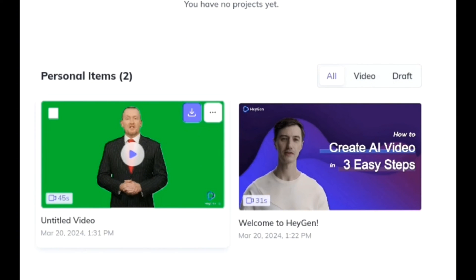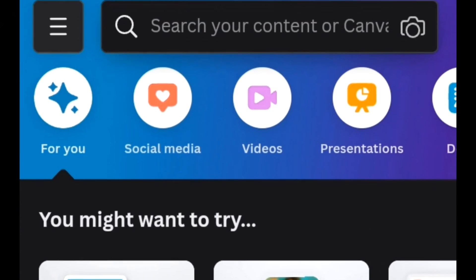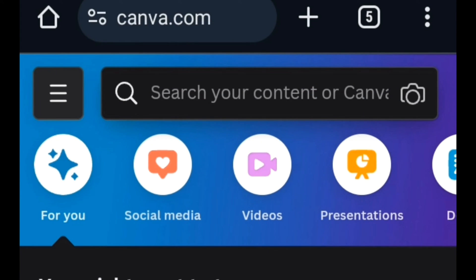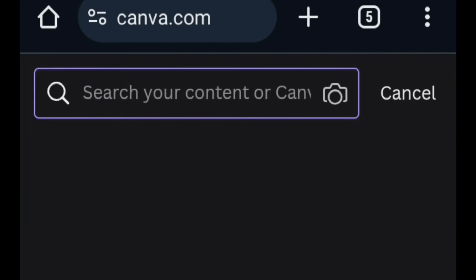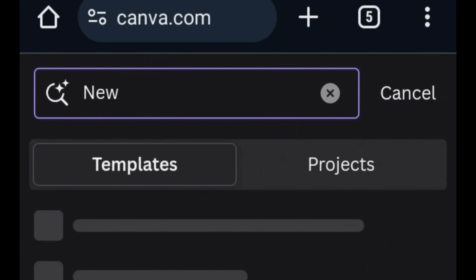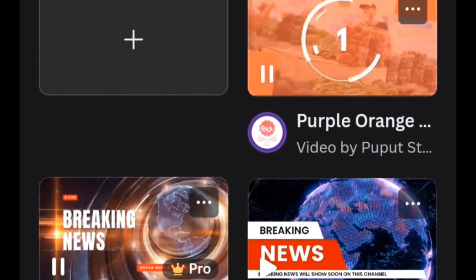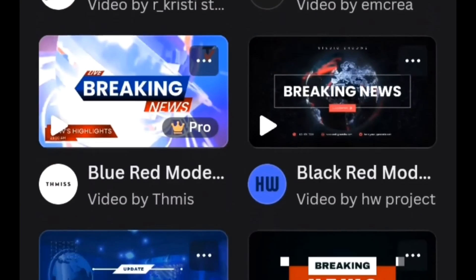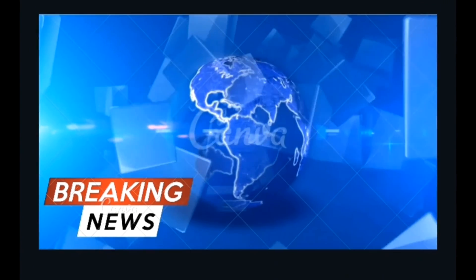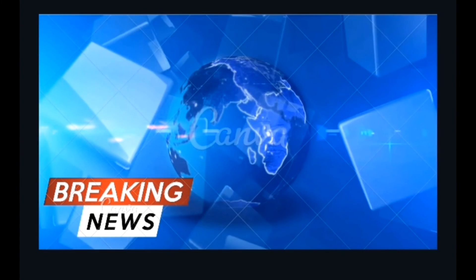Now we're heading over to Canva to look for a news intro that we'll use at the beginning of our news. Come to Canva and type into the search bar 'news intro'. You'll see tons of intros you can use for your news. Pick the one that is free, and once you find one that fits what you want, download it to your device.